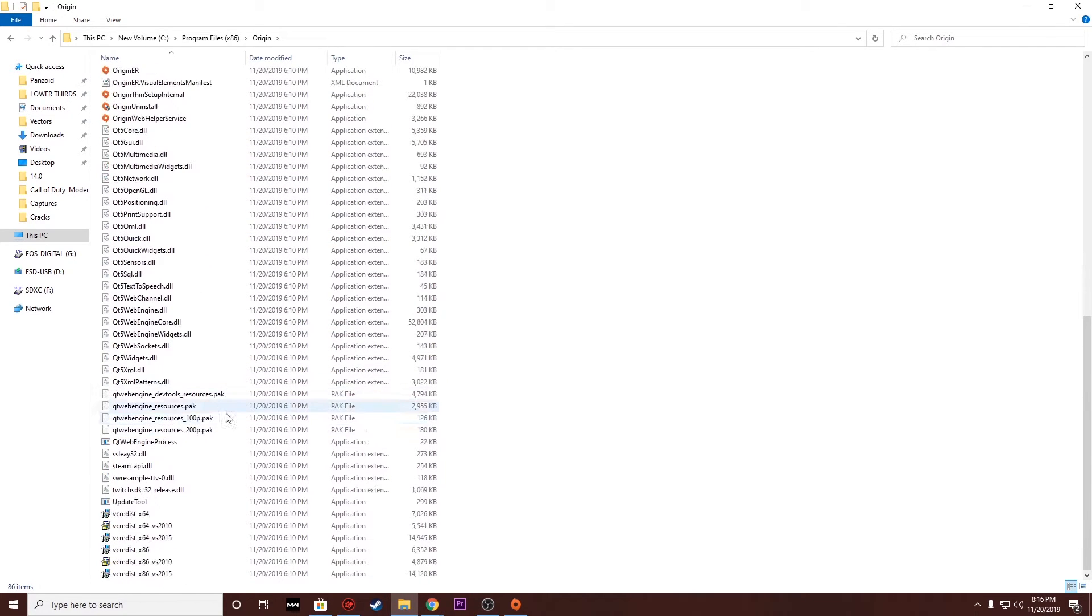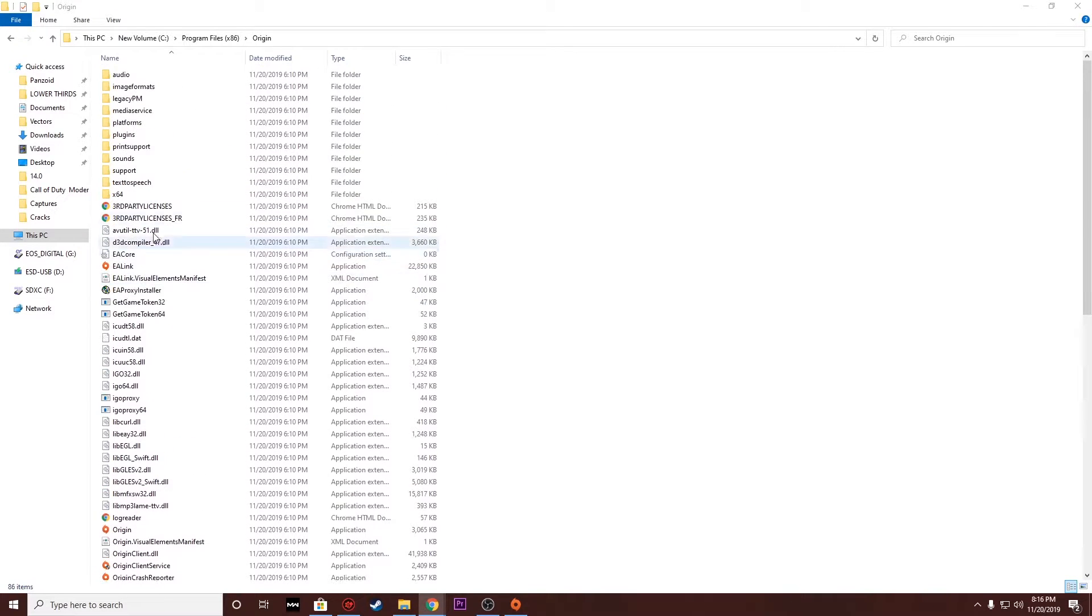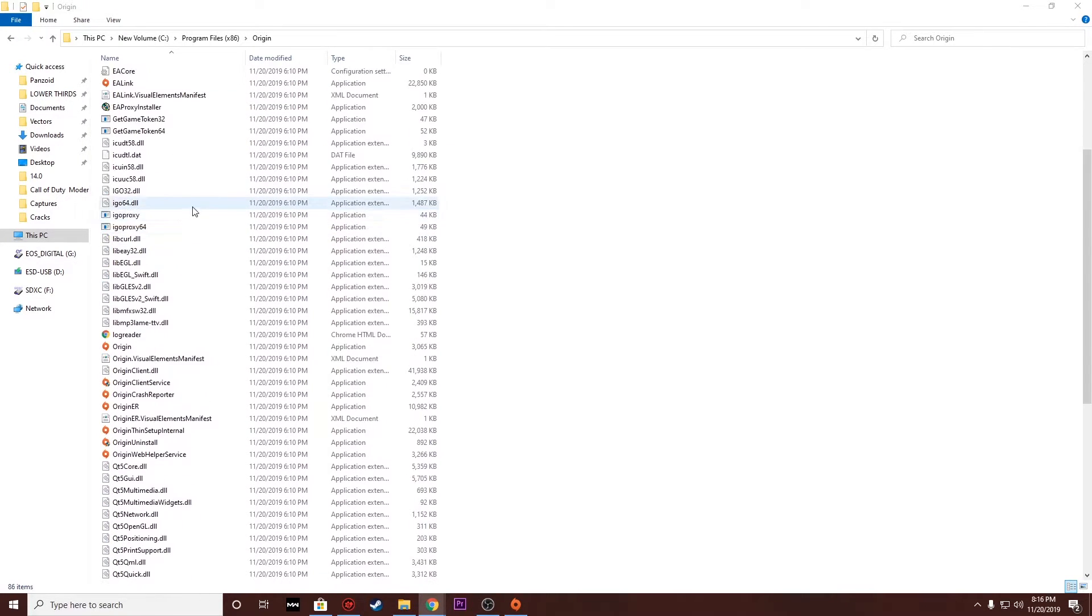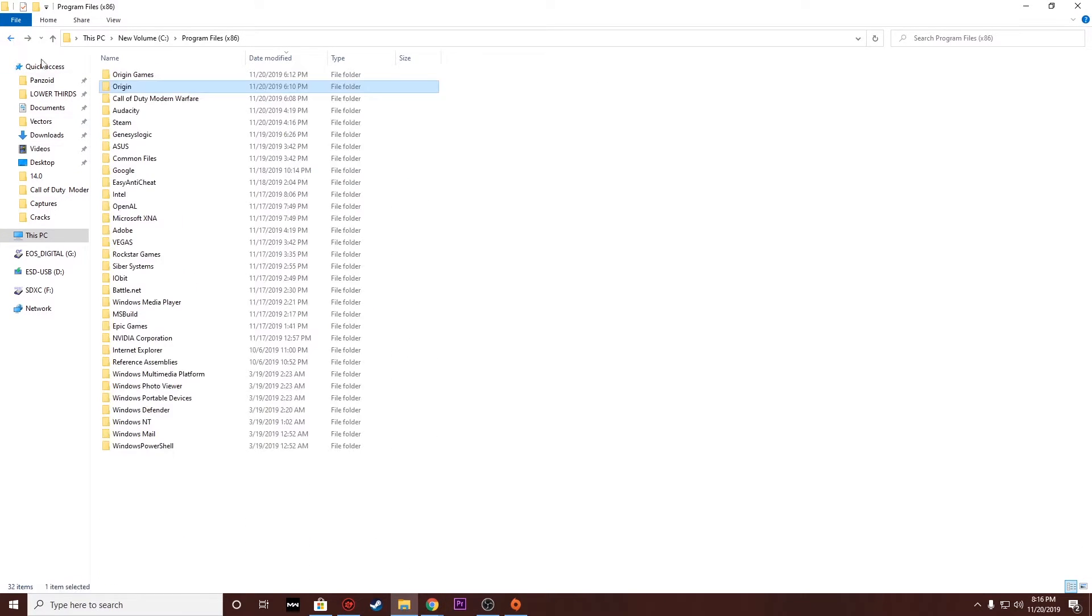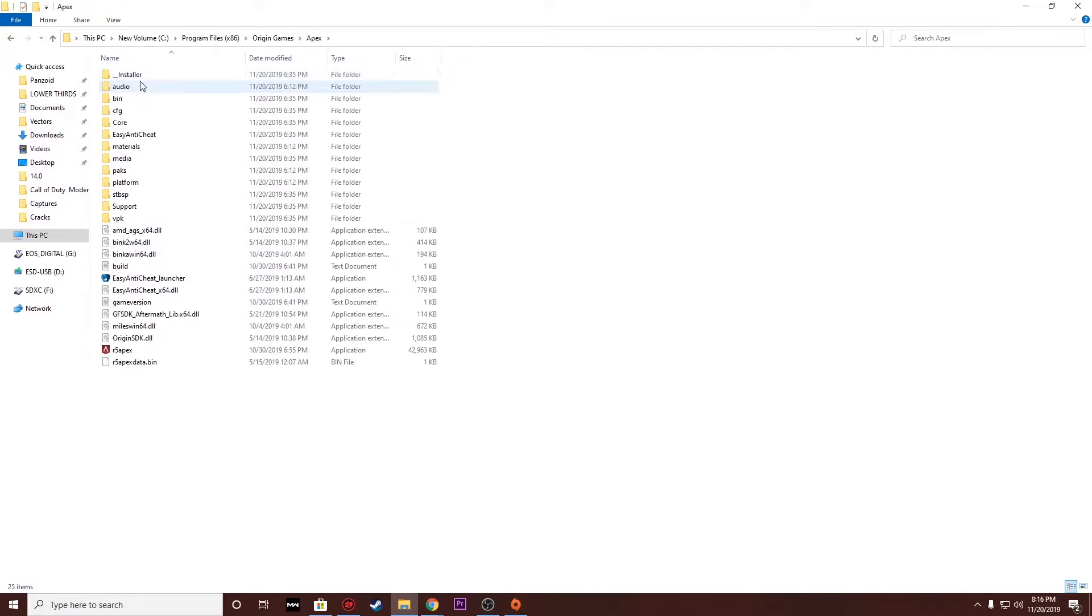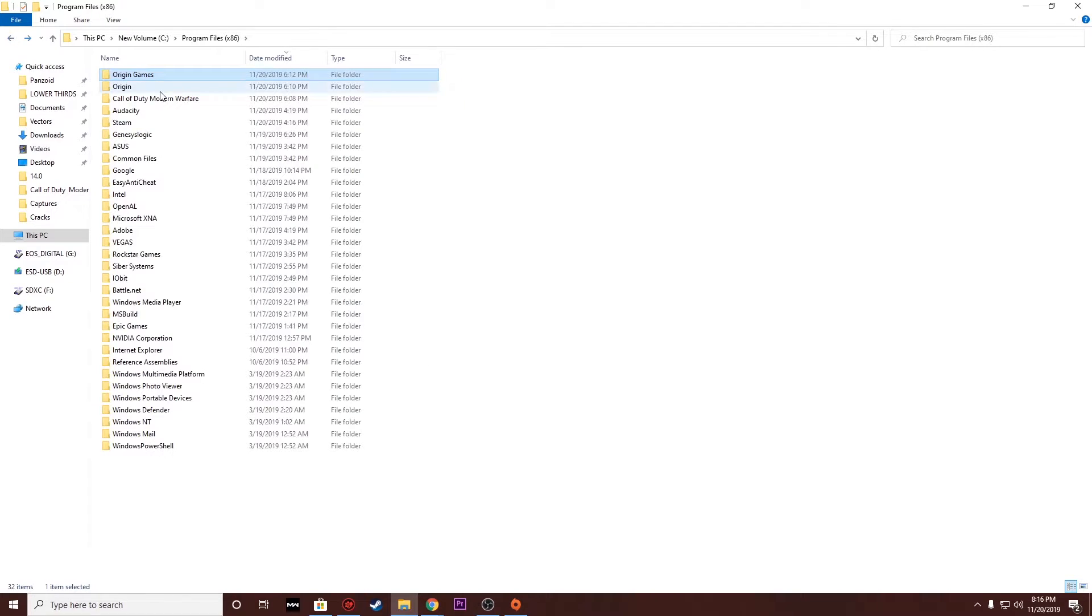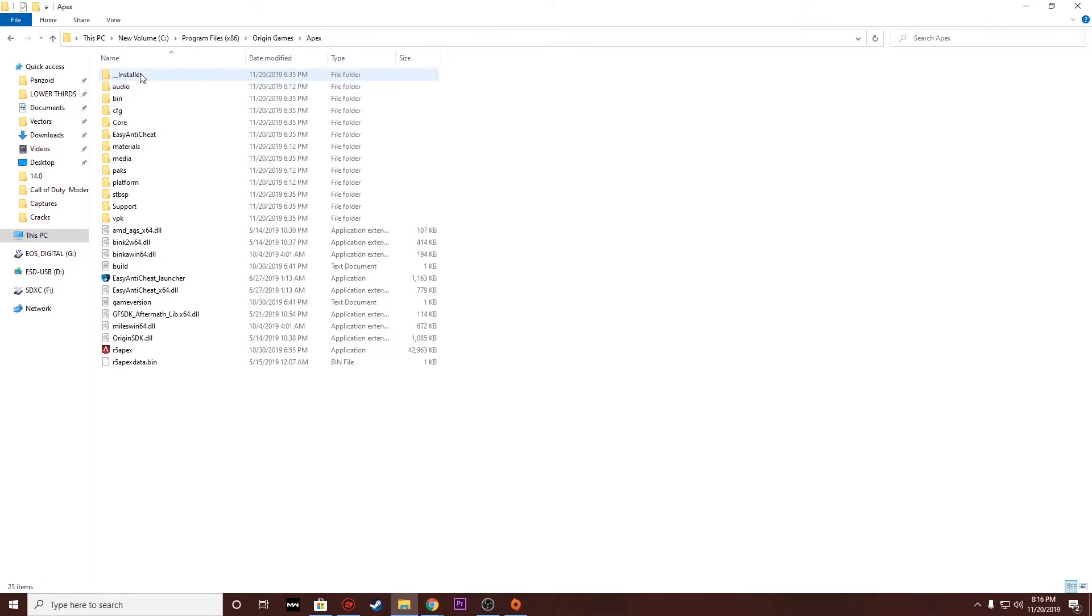Then scroll down, make sure you're not missing anything. Go all the way up to the top. Once you start realizing that you're supposed to be in the Origin Games folder. As you guys can see, I'm trying to look through it and find the Origin Games folder. I finally found it, I clicked Apex because that's the one game I have installed.